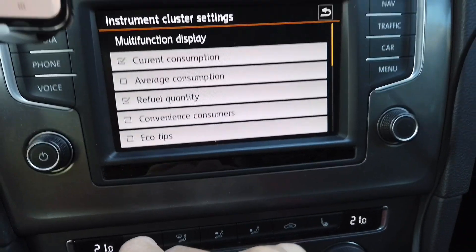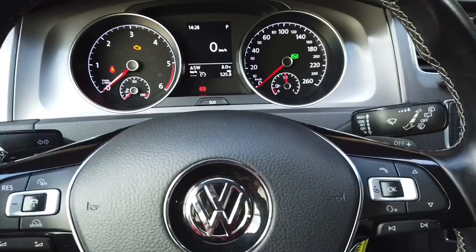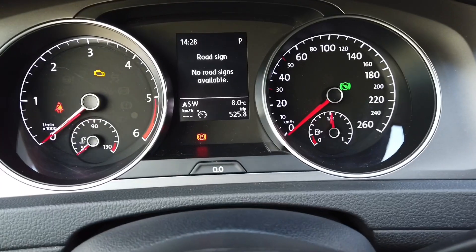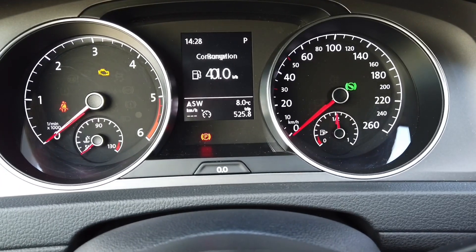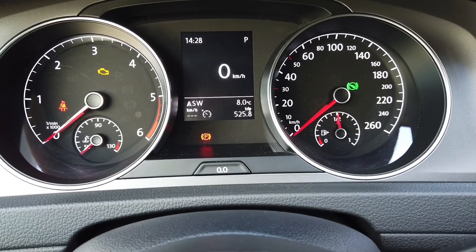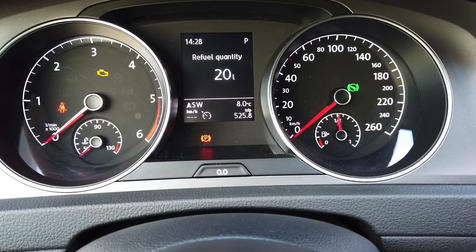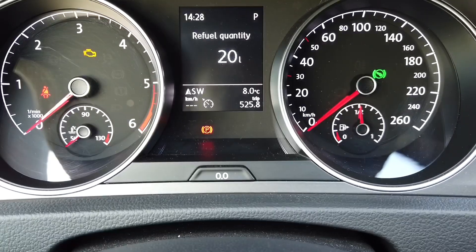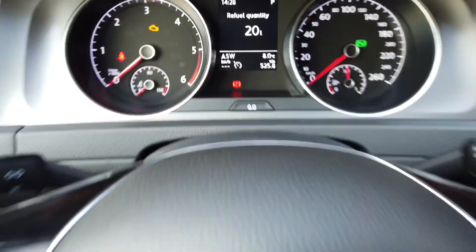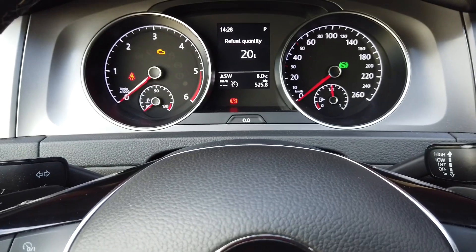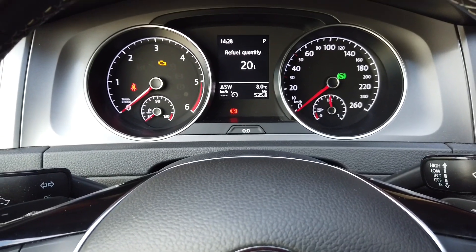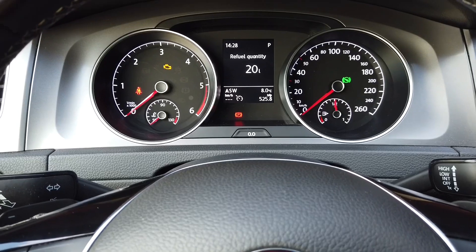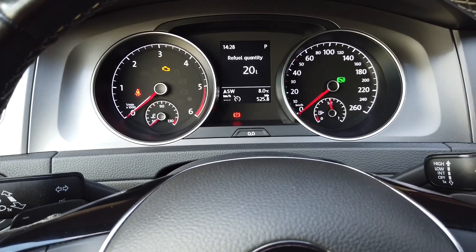It's enabled, and right now let's use the arrows to scroll and look for this new screen. Yes, it's here — refill quantity. Of course, keep in mind that this is just an estimated value and it might be a little bit off from the actual value when you are refueling your car.